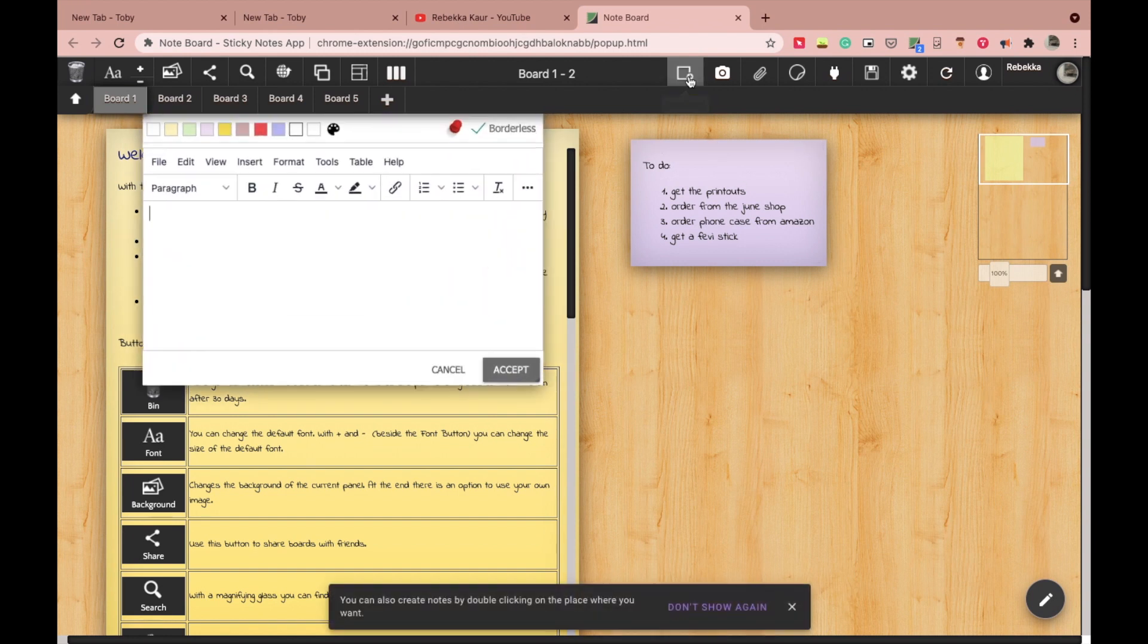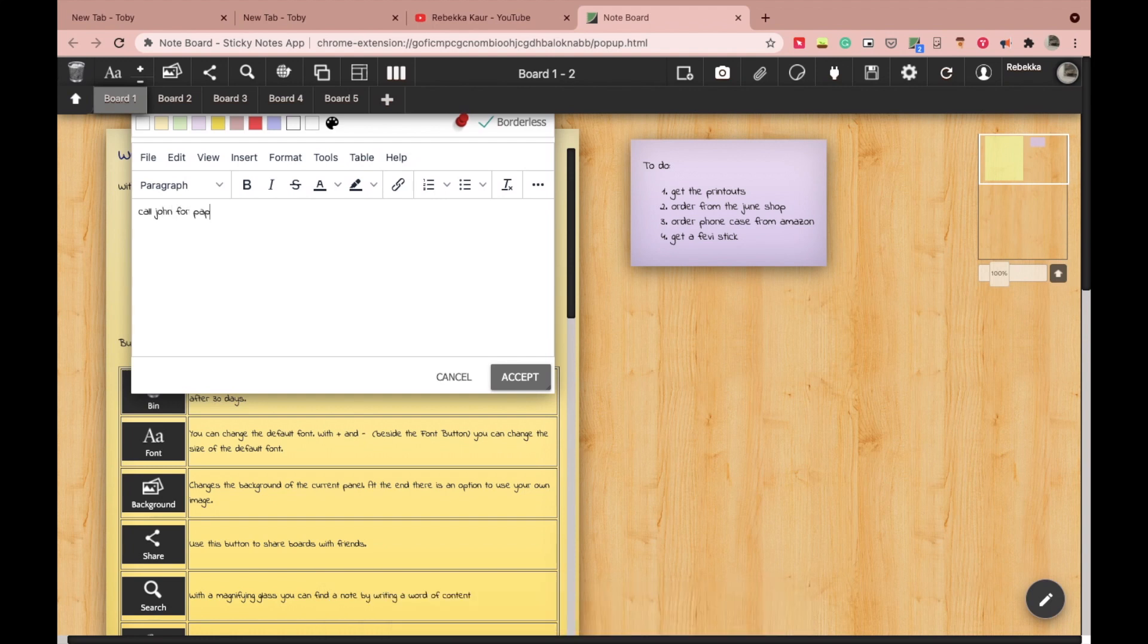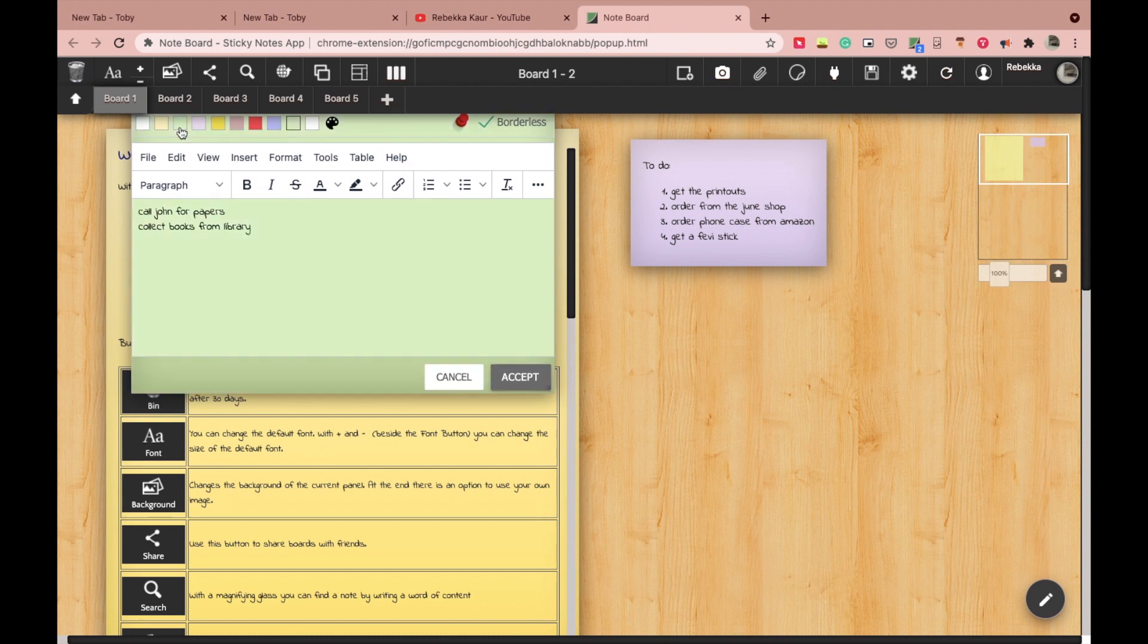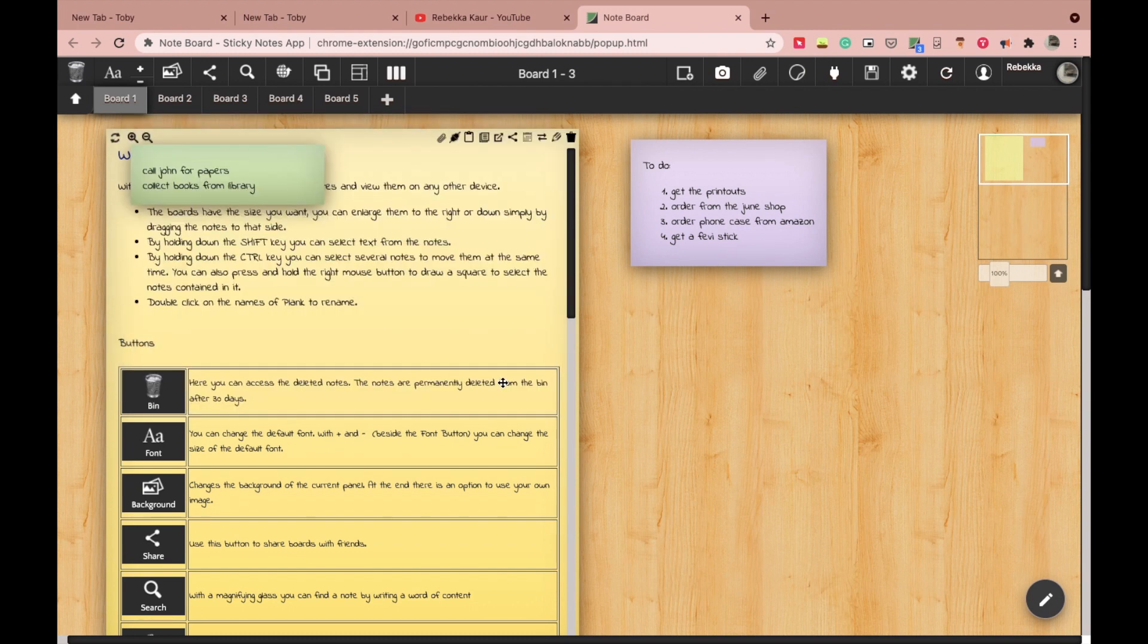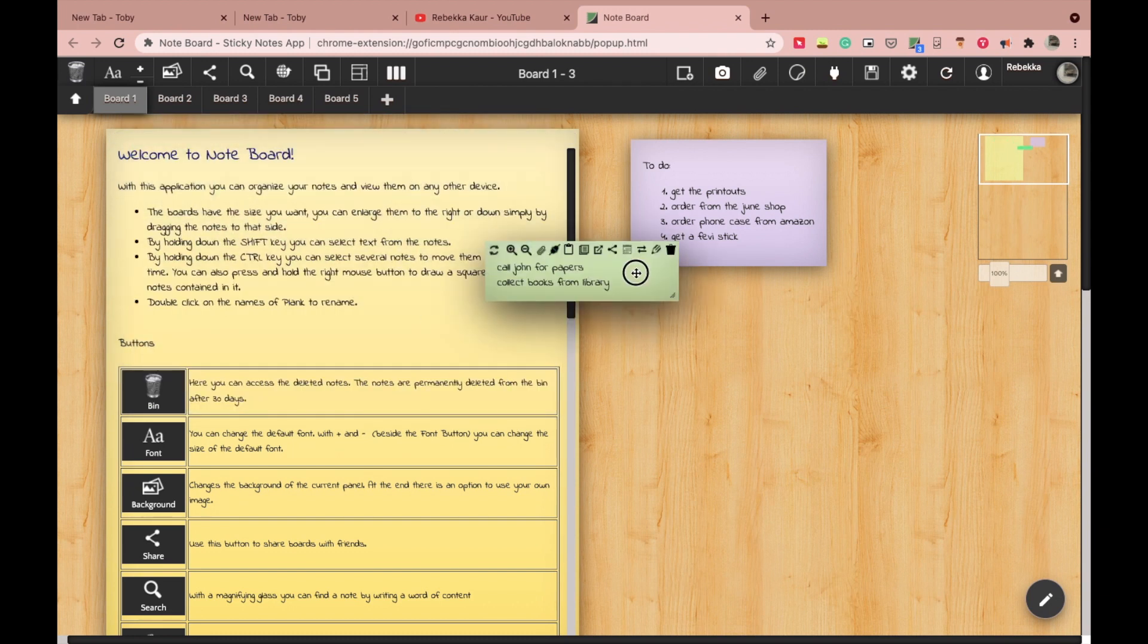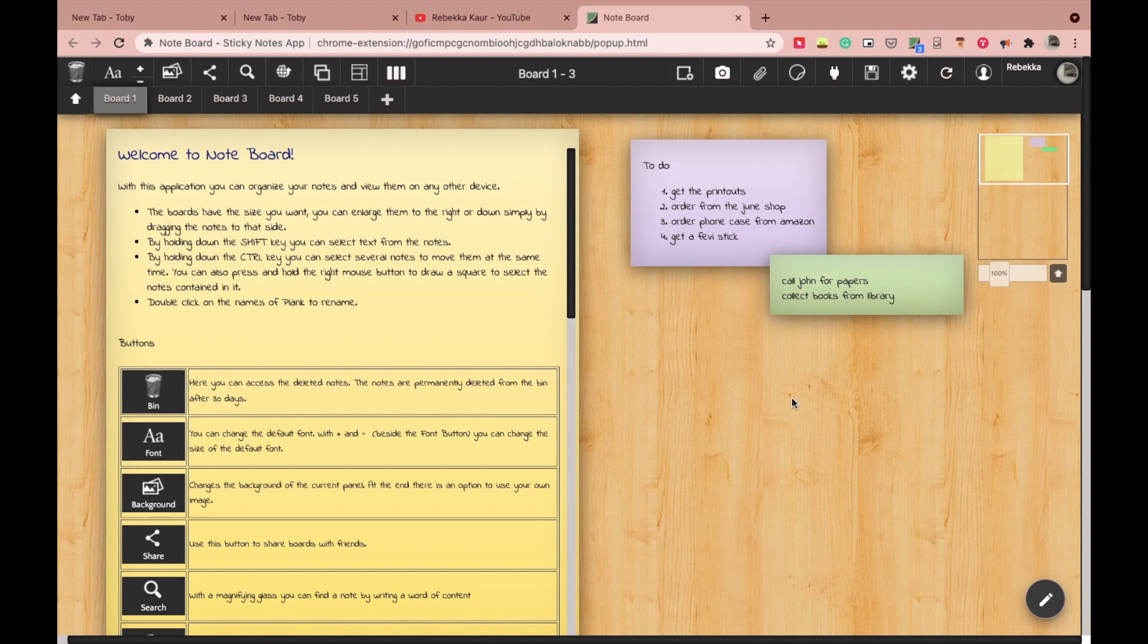This extension comes in so much handy when I'm working. I can quickly jot down anything here to think about it later or just so that I don't forget. I know I can use the notes app on my Mac also, but this extension keeps me in the flow of work. I don't need to look for another application or device to make a note. It's all there in Chrome.